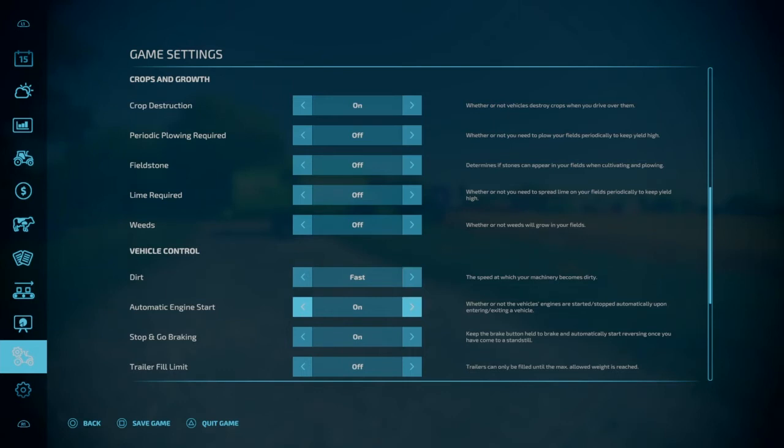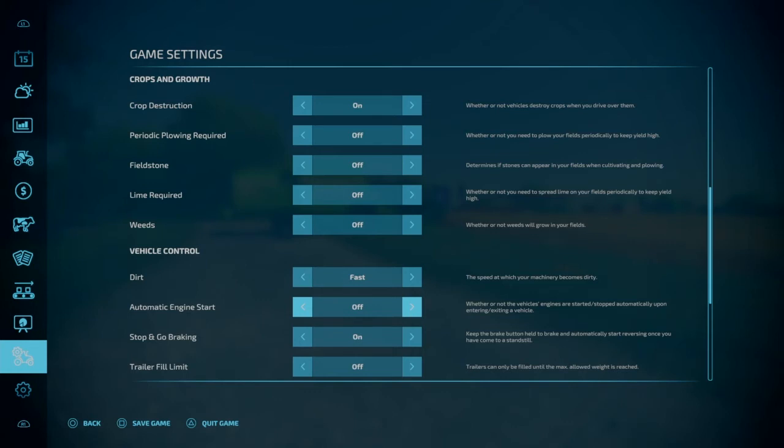Automatic engine start. With this on, the minute you get into a vehicle, the engine will start automatically. And when you exit the vehicle, the engine will automatically shut off. You turn this off. When you get in the vehicle, you'll have to manually turn it on and turn the vehicle off.